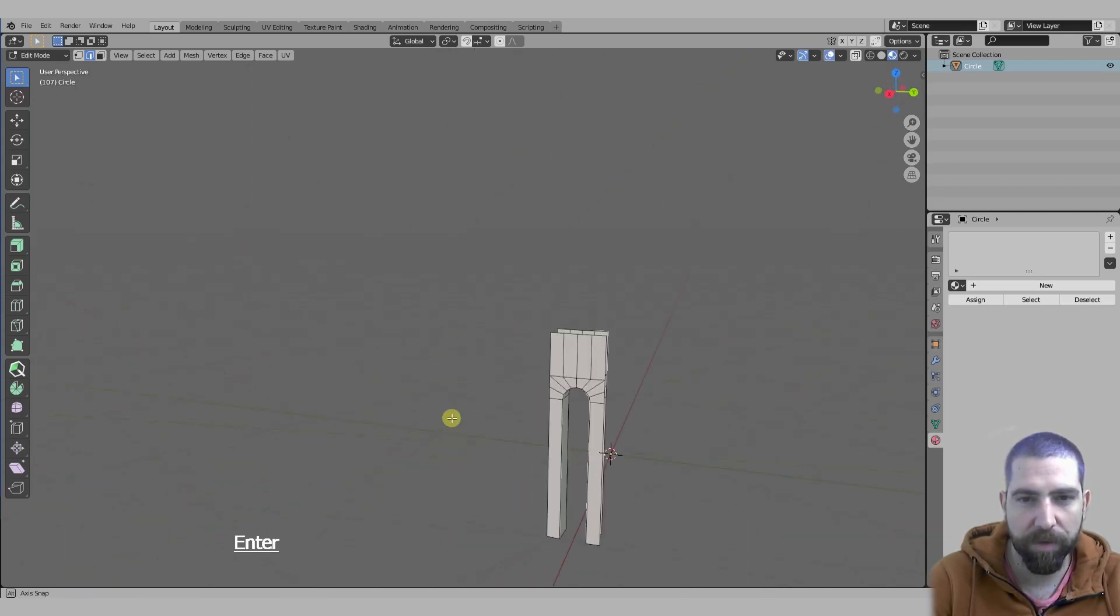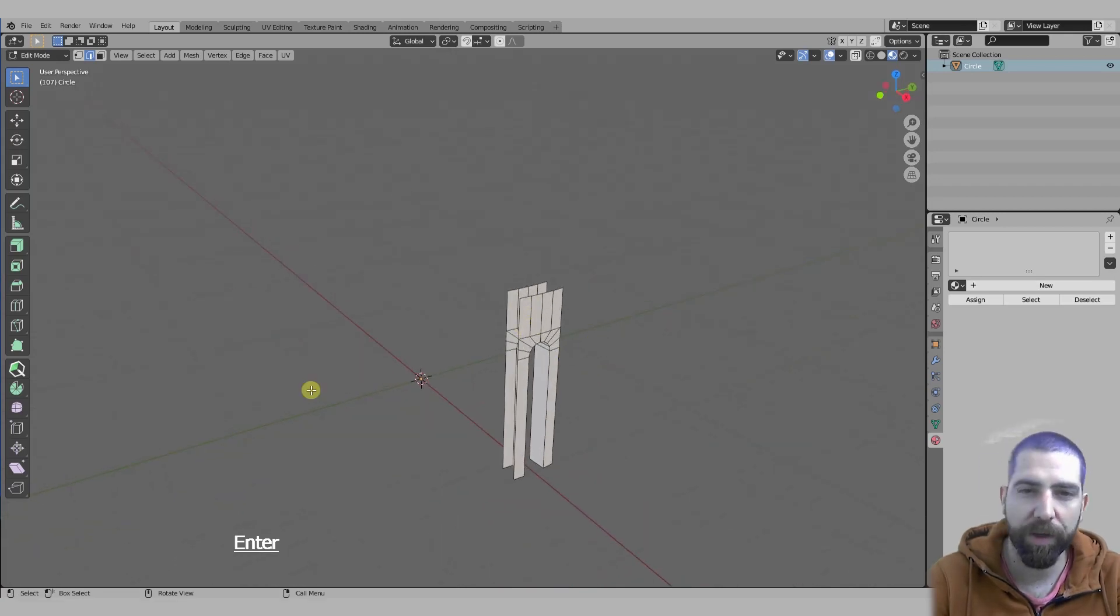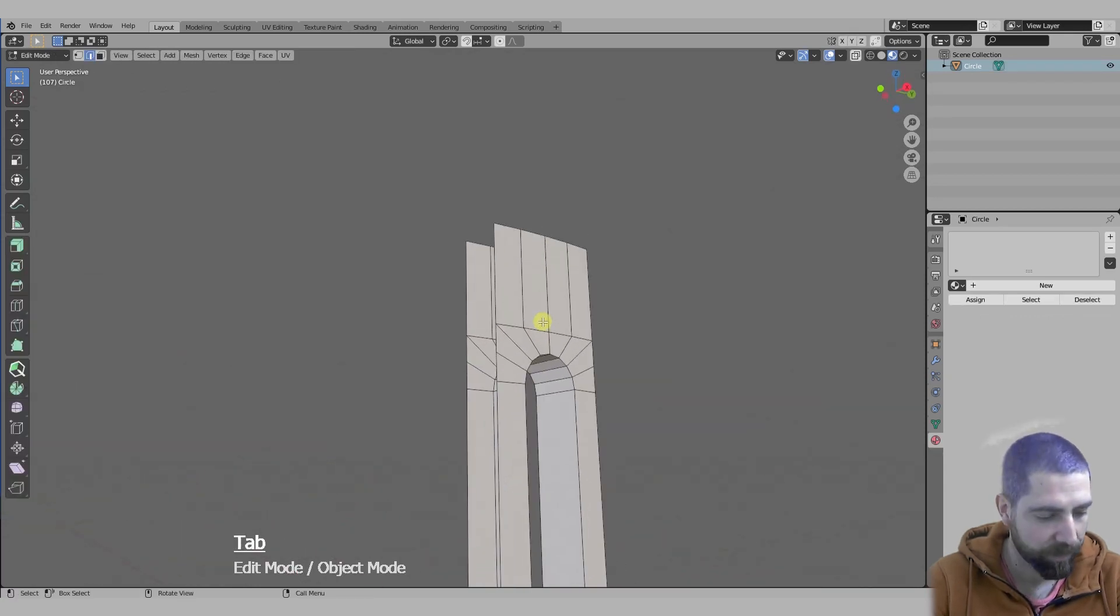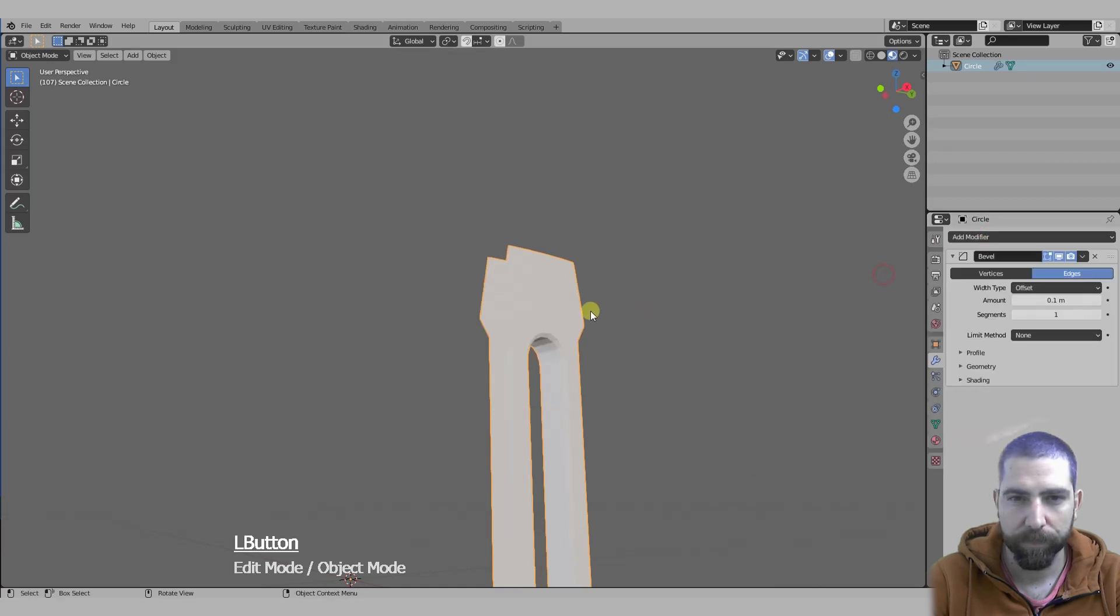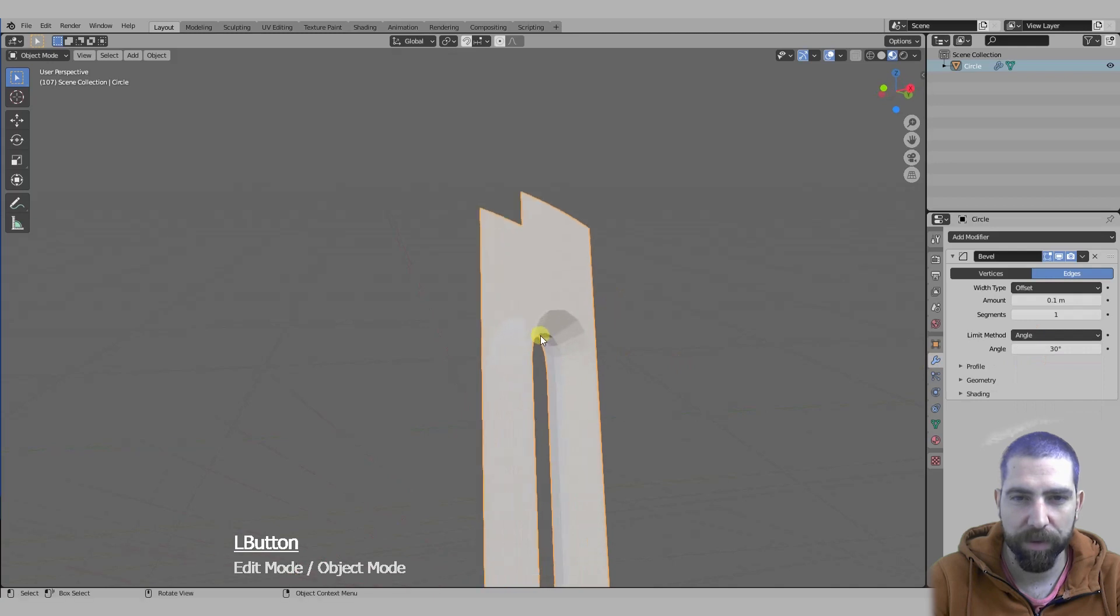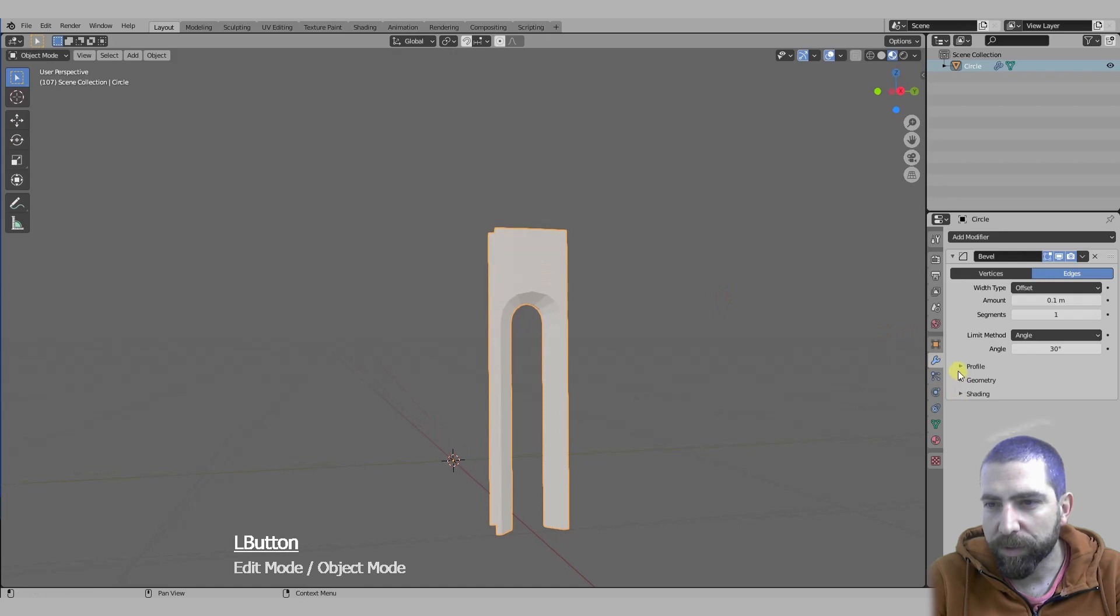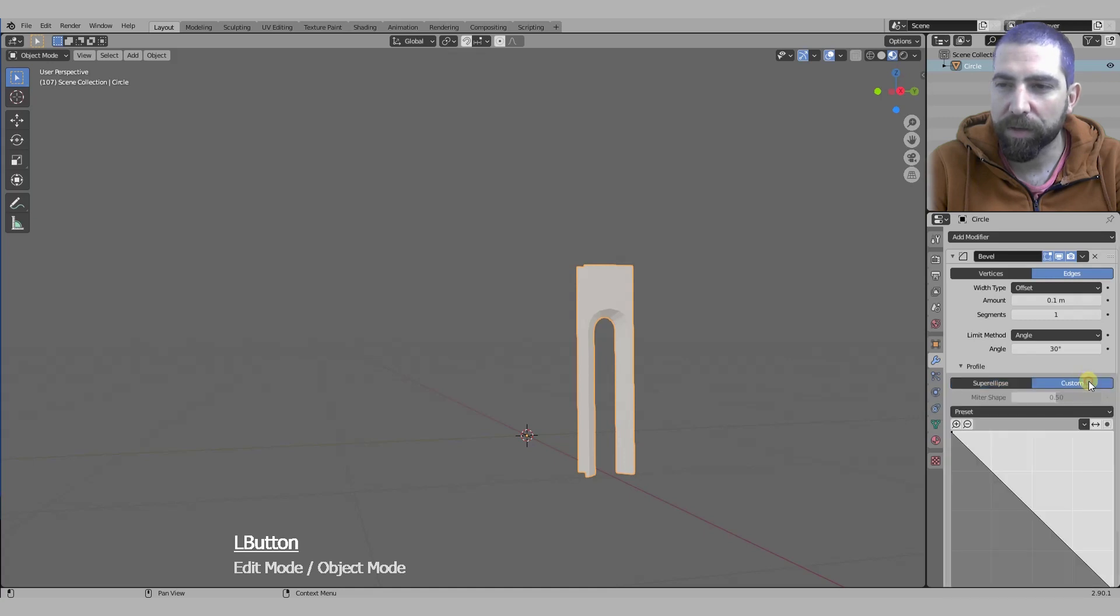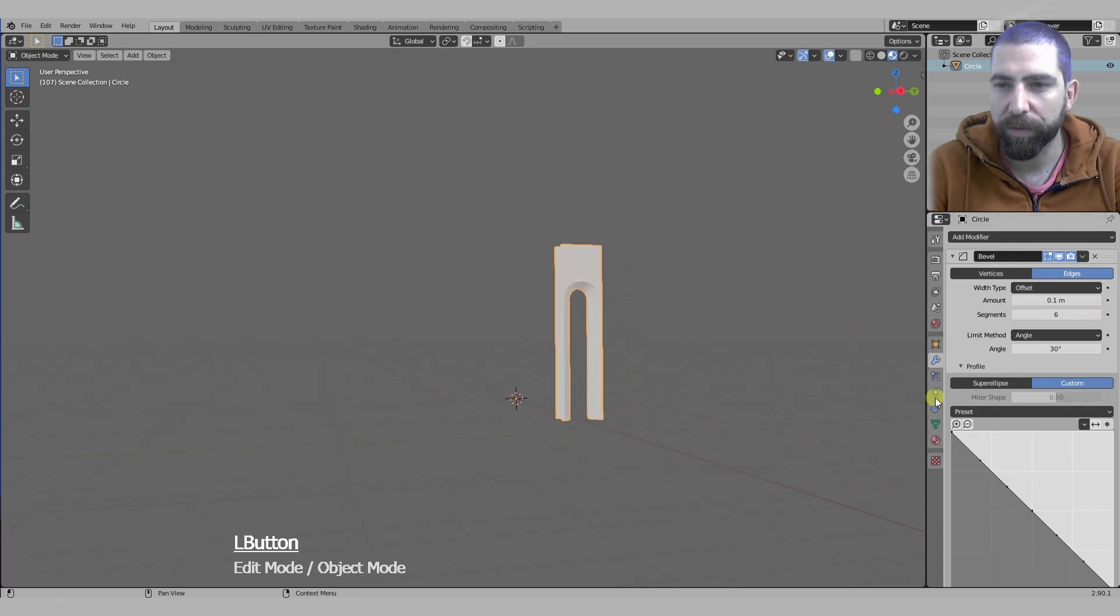Now this is the shape we want to array around in the circle. Let's add a bevel modifier and let's constrain it limit method to angle so that it's beveling only our arc. We're going to go into profile and create a custom profile for our bevel. First we need to up a bit the segments, maybe five or six should be okay.